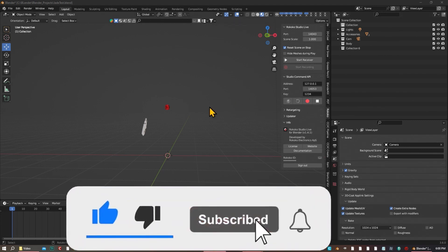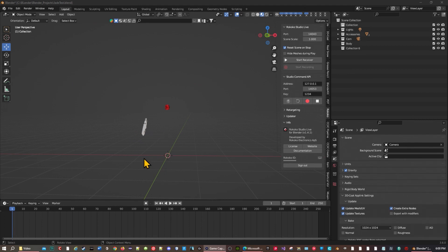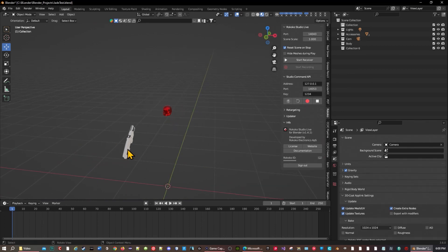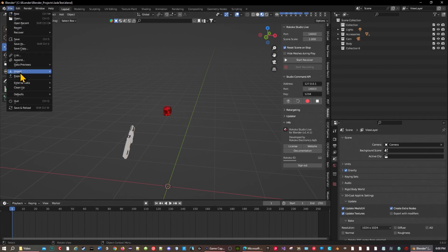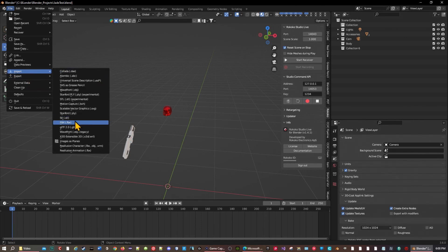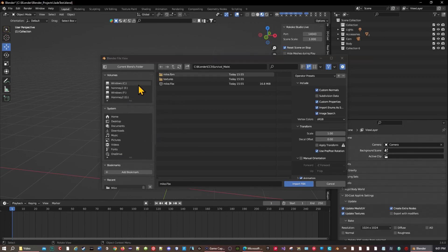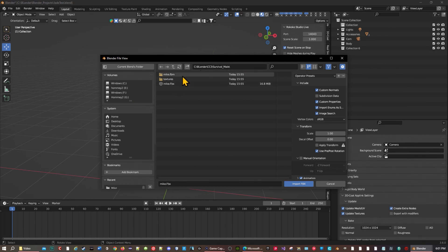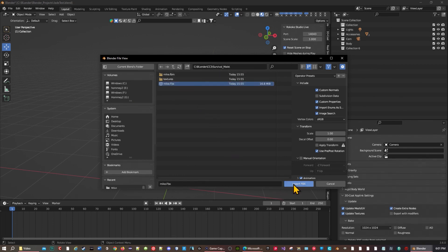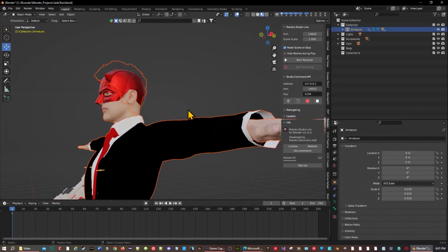So right now I have my setup - just a mask and a gun - and I'm going to attach these onto the bones later. Let's go ahead and import our main character. This is just a person I made in Character Creator real quick so I can demonstrate that you can use any character even if it's already rigged. I have this character - his name is Mike. Let me import him real quick.